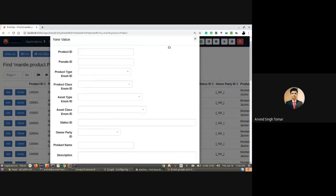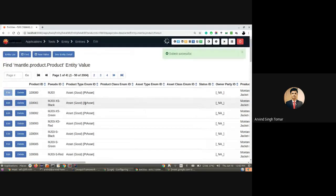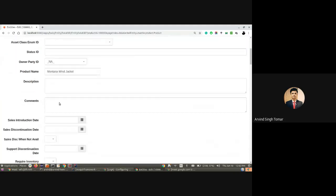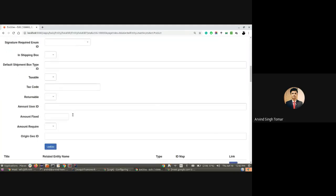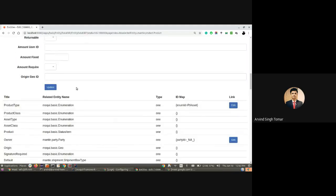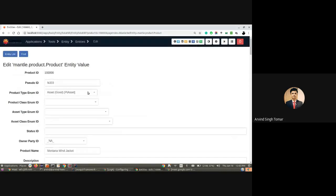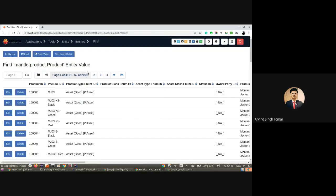From an existing one, you can actually edit that, and then you have the option to update that record. Let's move back to the find screen.